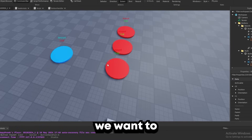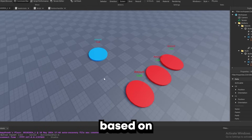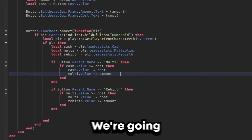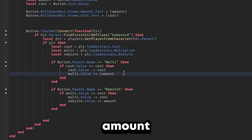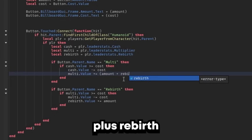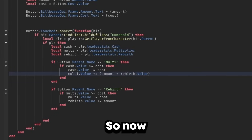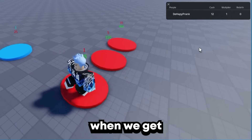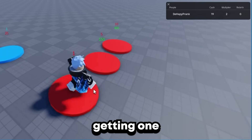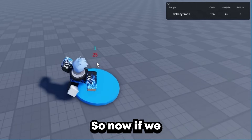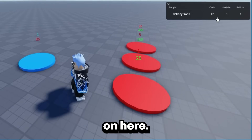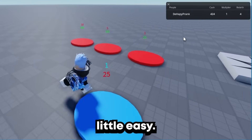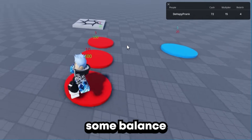Now when we get a rebirth, we want to get more multiplier based on how much rebirth we have. So let's change that line to: += (amount + rebirth.Value). Now if we save up for more rebirths, we'll get double the amount of multiplier when we get one rebirth — instead of getting one multiplier from the button, we'll get two. We step on it and you see it goes up by two. We're getting very quick now — this game's getting a little easy, might need some balance changes.